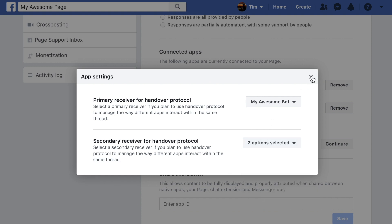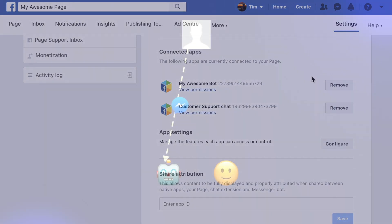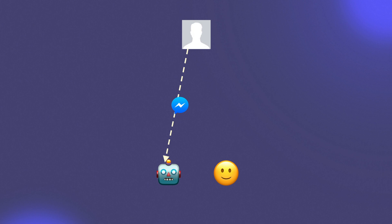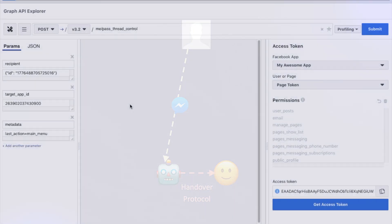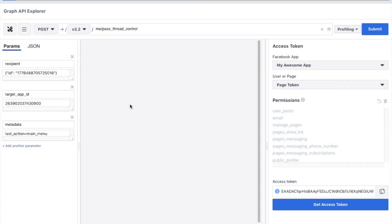With the subscriptions and receivers correctly set up, the primary receiver can pass control of the conversation to any one of the other apps at any time. This is done via a call to the Messenger API. Let's have a look at the components of this call.